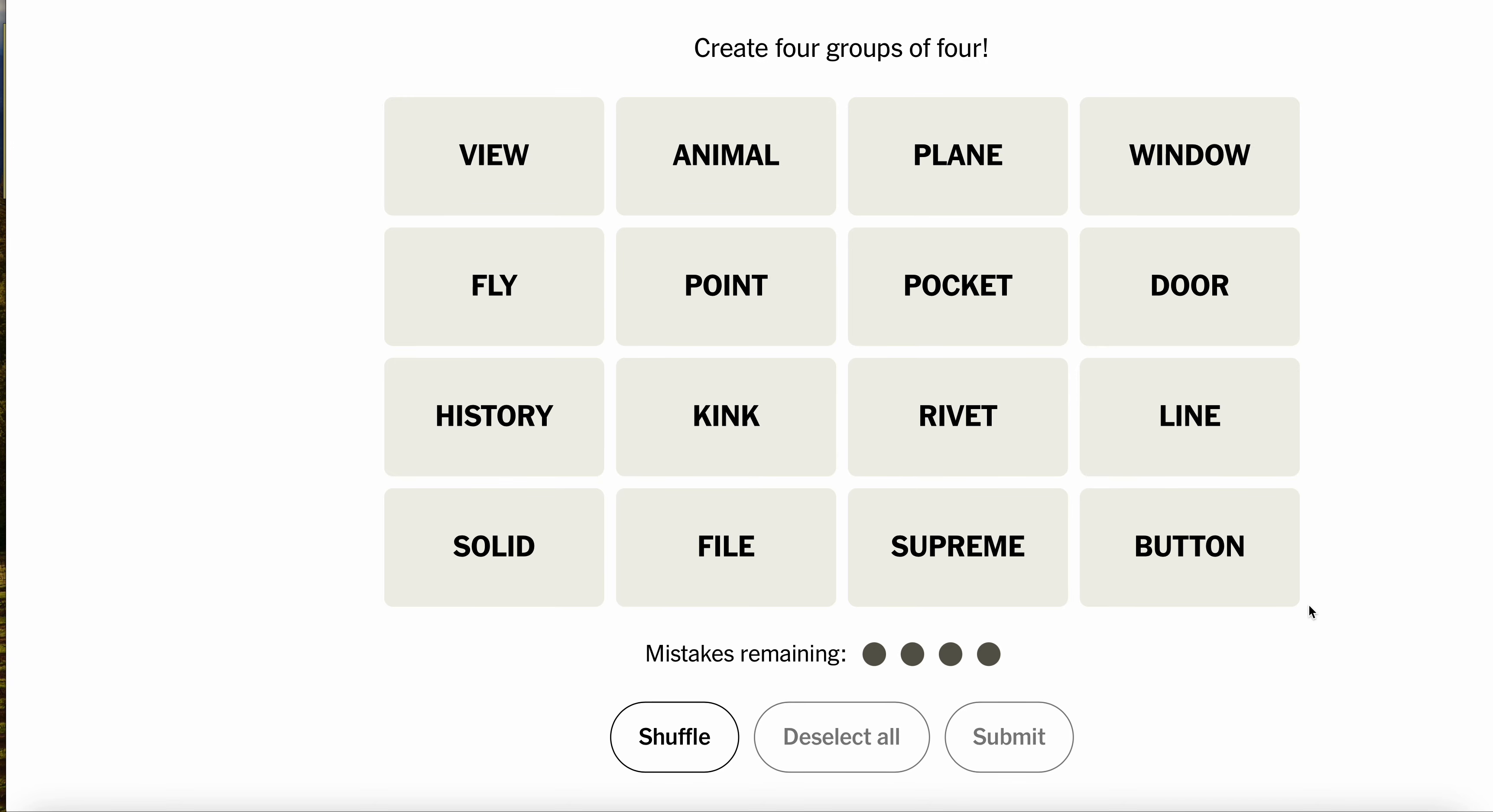All right, four groups of four, New York Times Connections. Let's get that bread. Go for it. Connect four. What can we do?